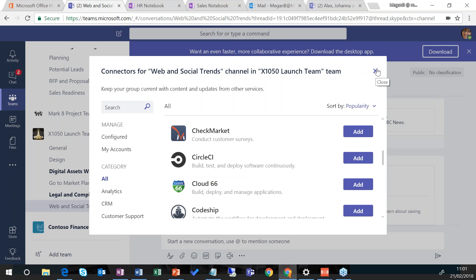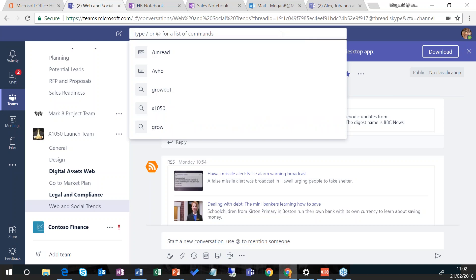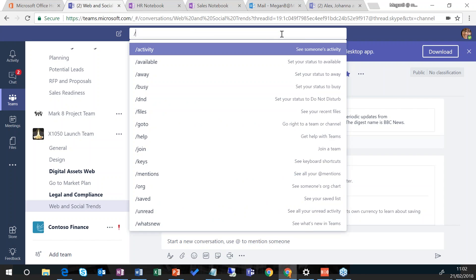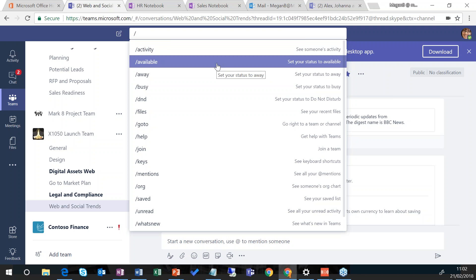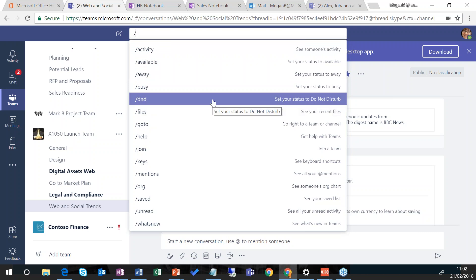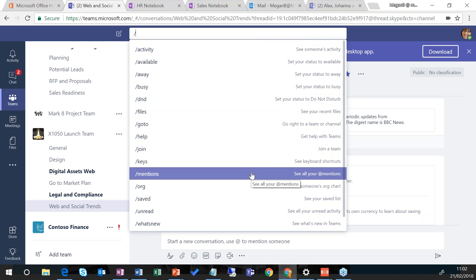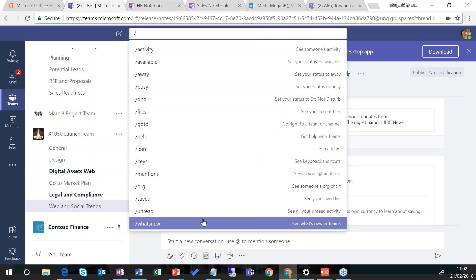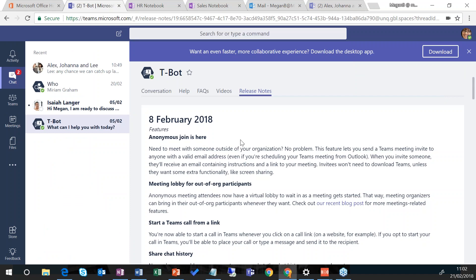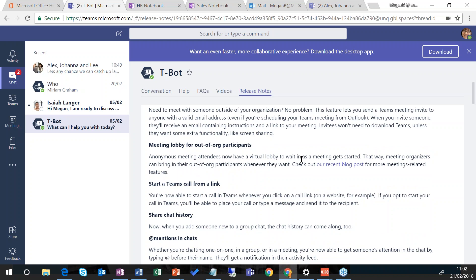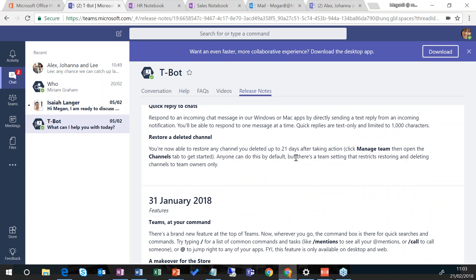Something relatively new that's just come into Microsoft Teams is slash commands. Up at the top I can start to type anything and this will do a search across Teams, but there are slash commands which allow me to quickly navigate around the Teams experience. The first few at the top — available, away, do not disturb — allow me to set my presence status so other people know whether I can be disturbed or not. I can go to files, join a particular team, see my at-mentions, and see what's new, which is handy to understand new features coming out in Teams — for example with the February 8th update we had the ability for anonymous people to join, at-mentions in chats, the ability to mute a chat.